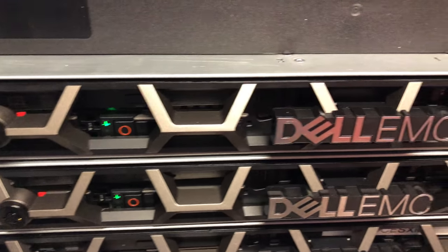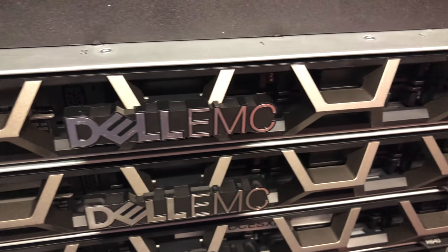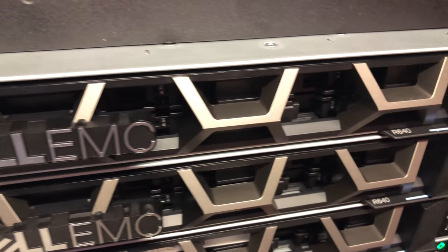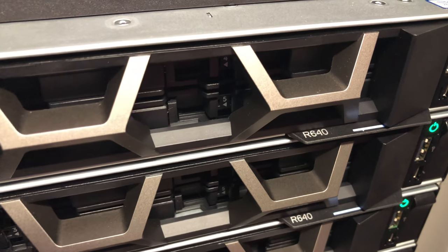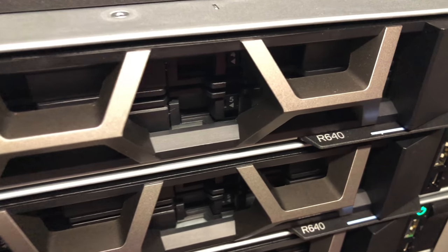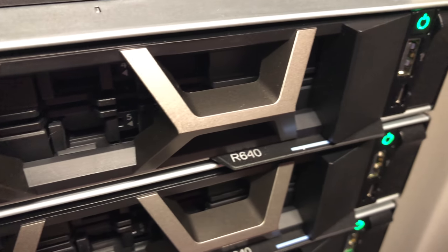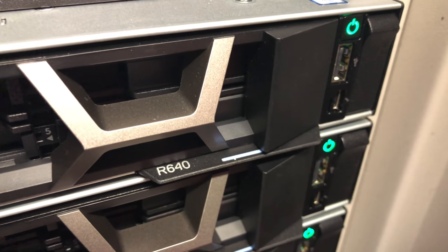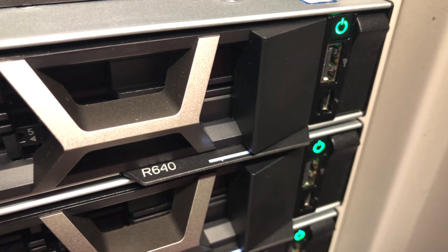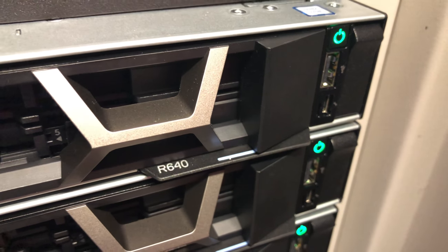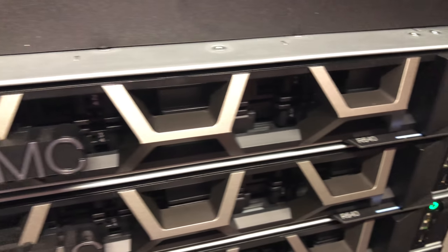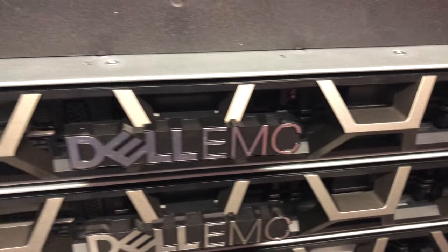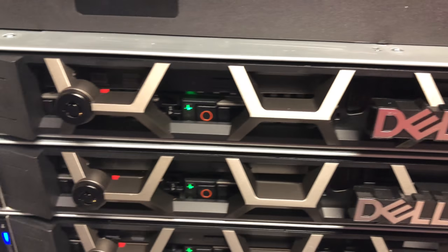These are Dell EMC servers, new rack mounted servers. So you've got the R640s. You've got your standard USB port on the side. You've also got a sort of console cable for maintenance if you do happen to have Dell EMC have to come out and service the unit.